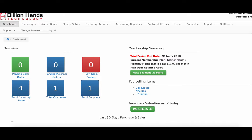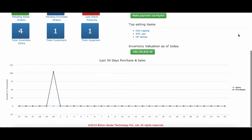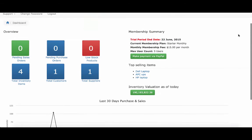The dashboard provides you easy access to different parameters which are important to your operations. You can also see your membership summary here, and it gives inventory valuation and some graphical reports.